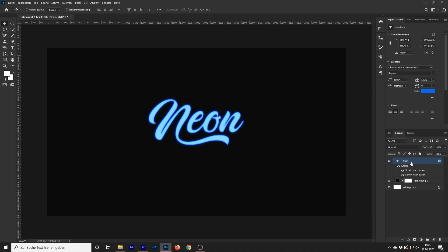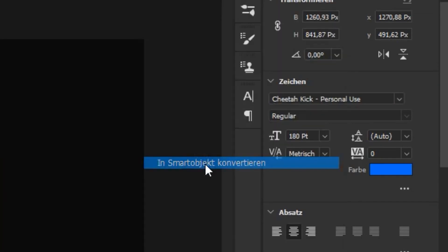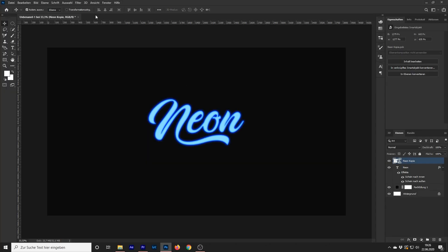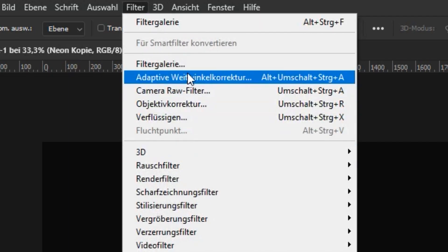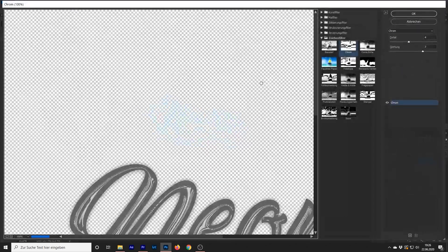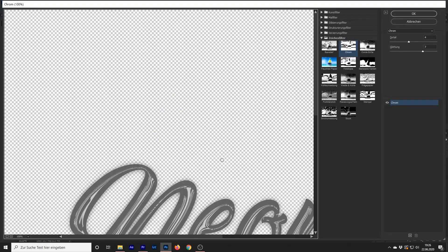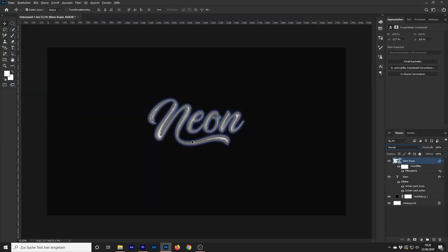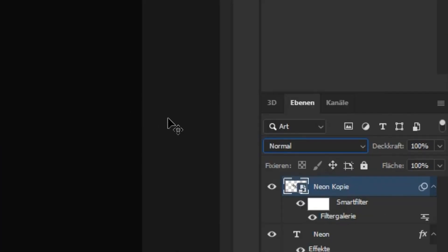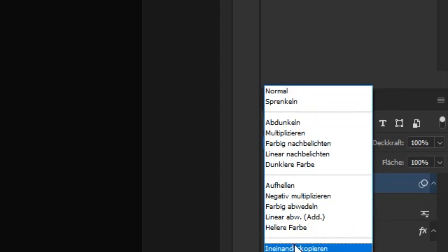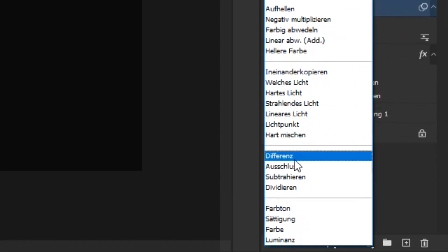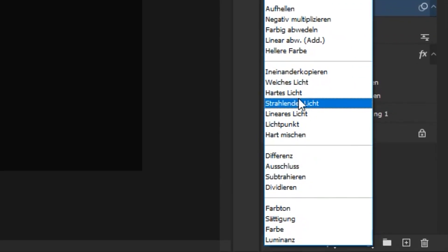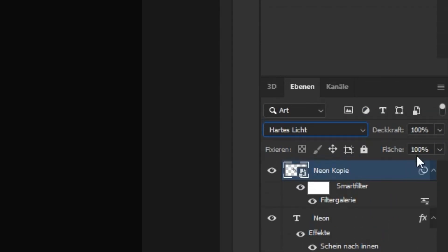Duplicate the layer and change it to a smart object. Go to Filter Gallery and choose Chrome. Click OK. Set the Blend Mode to Hard Light. Decrease the opacity to your likings.